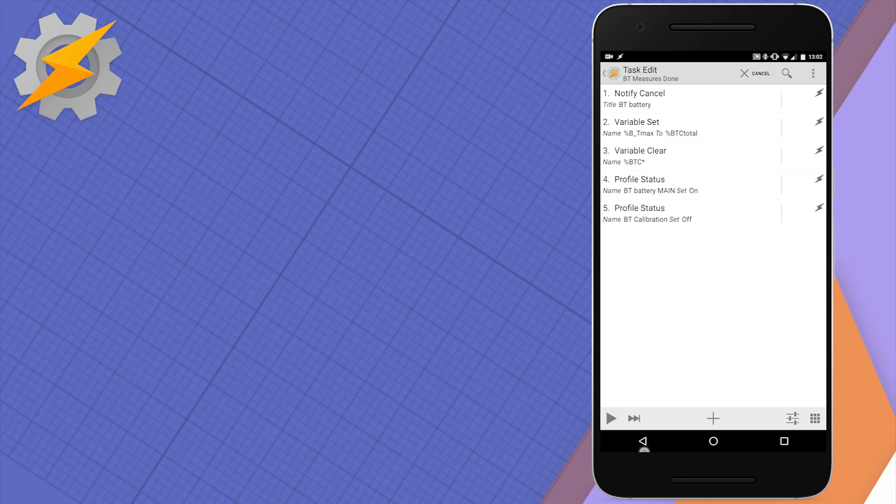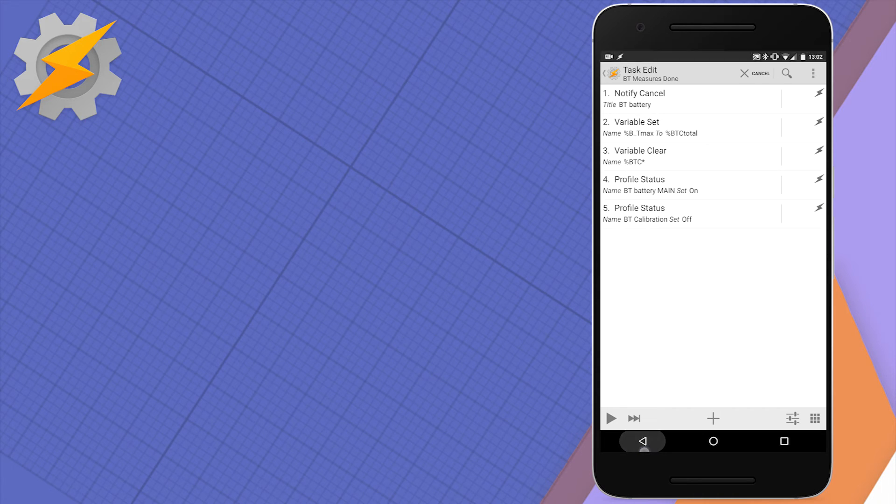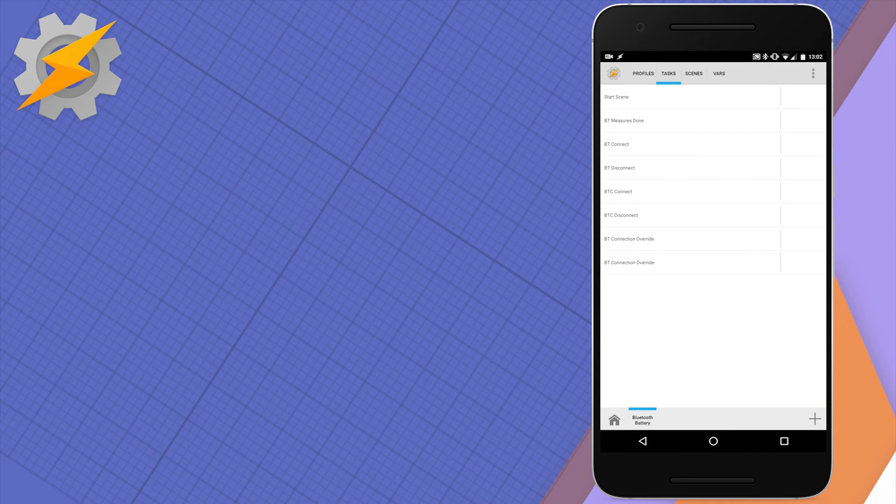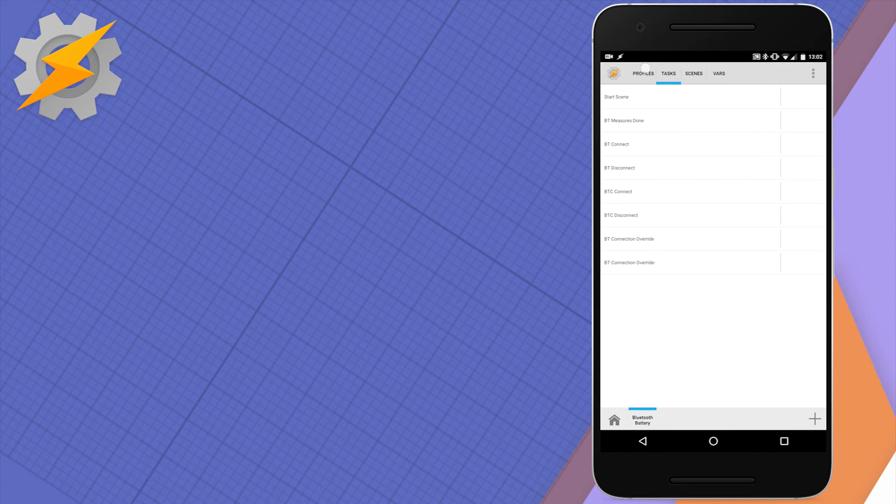And then we're going to clear all the variables from the calibration, which start with BTC. After this, we simply enable the main profile for calibration and disable the calibration profile. Let's have a look at the main profile now.